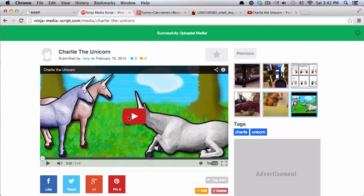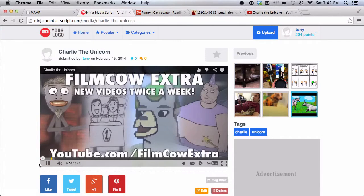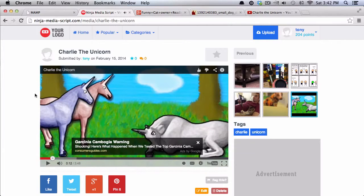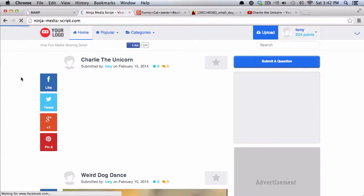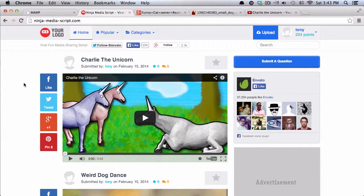So once I've submitted it, then you can see on the single media page, you can click here to press play and then watch through the video. And then you go back to the homepage and you'll see that the video is there.